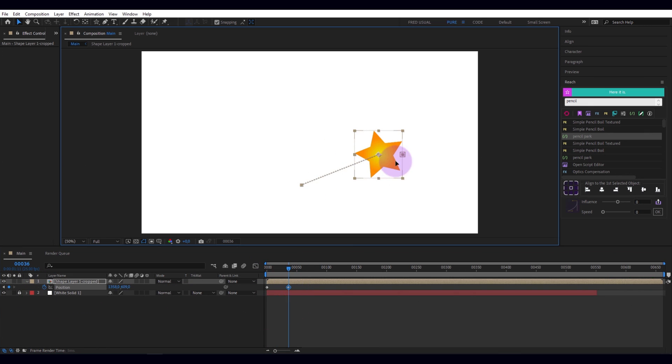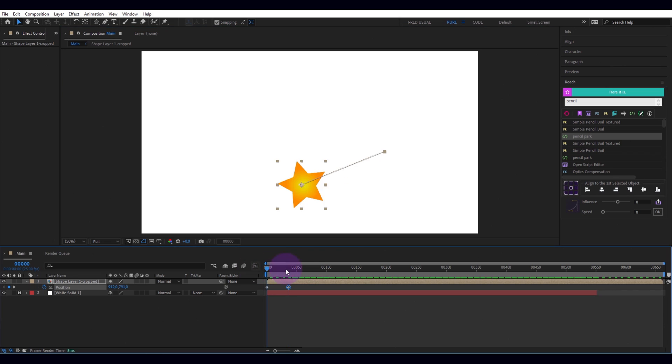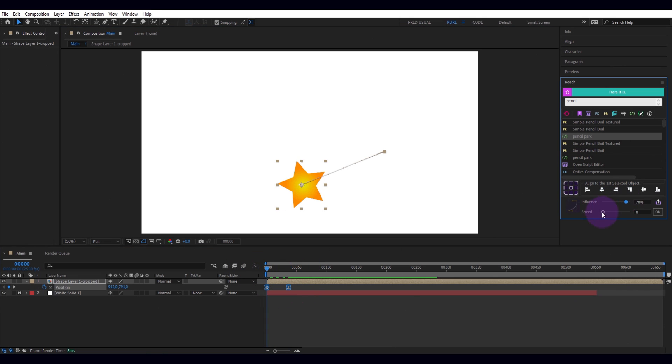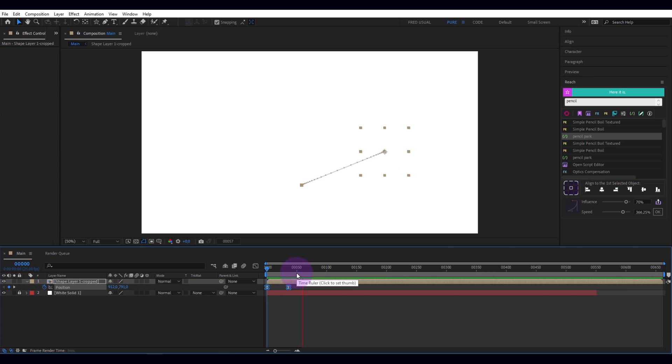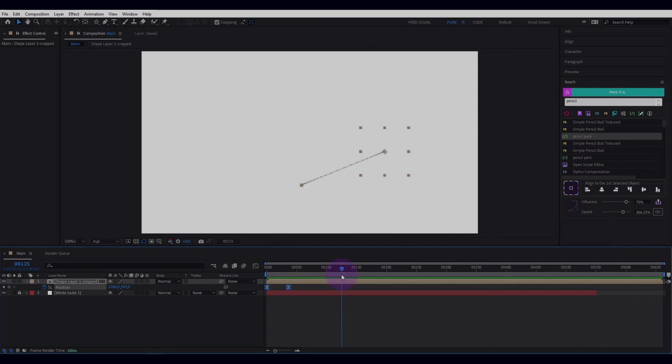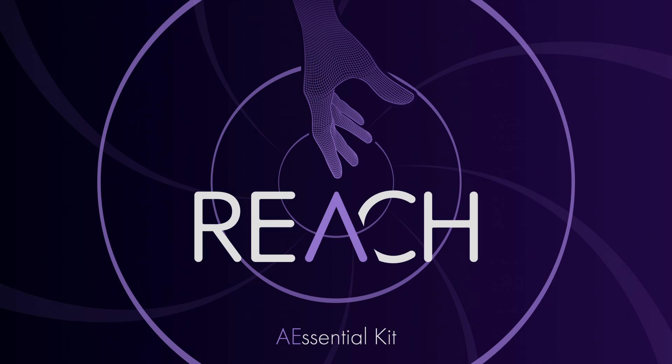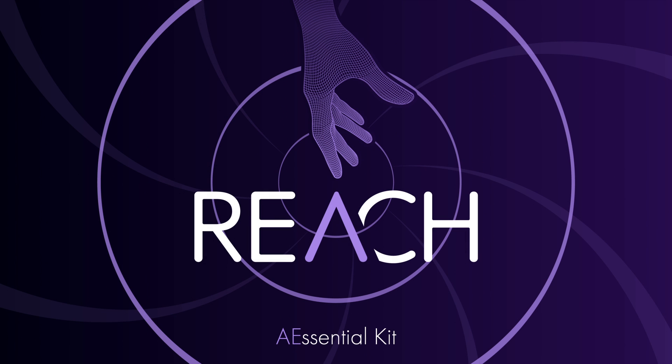Finally, to finish this quick tour of Reach, here are the sliders to smooth your keys and give dynamism to your animations. Make simple tasks simple.